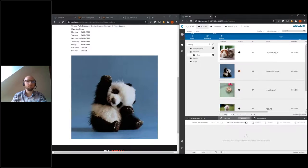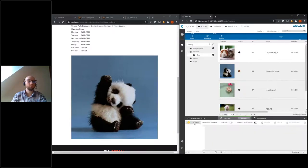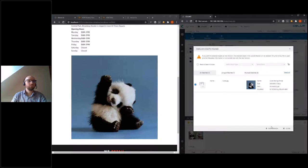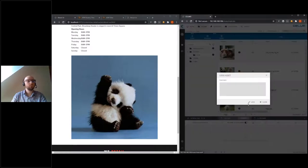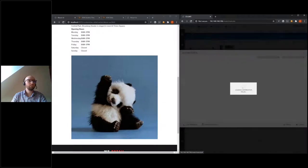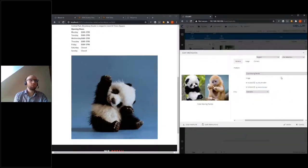What else can the connector do for you? Let's say you're not satisfied with the cute panda anymore because it's not cute enough, so maybe you add a new version of it. Now it's a cute panda with a cute baby monkey. When we lock our asset in Selim, it will not be synchronized as long as it's locked — so you can edit it safely. Maybe we want to rename it from 'cute waving panda' to 'baby panda and monkey.'